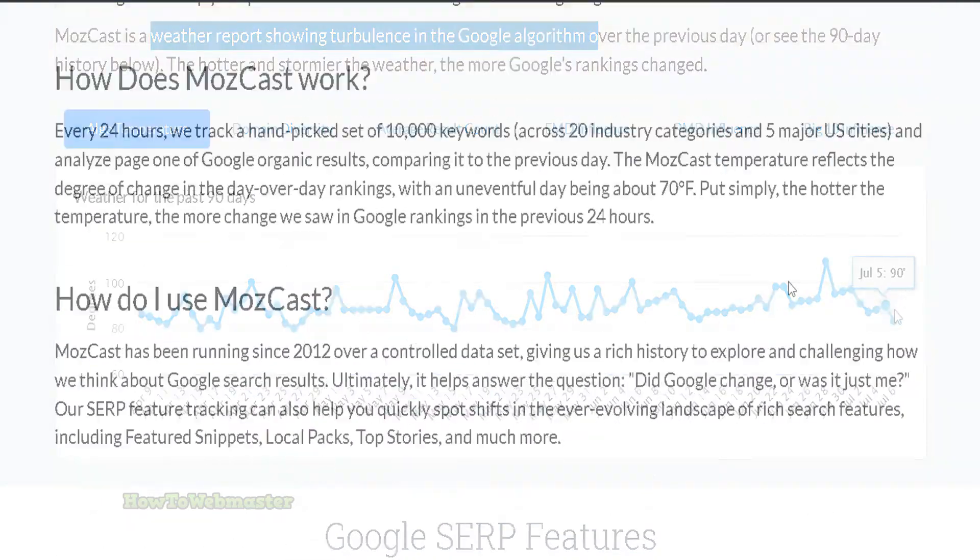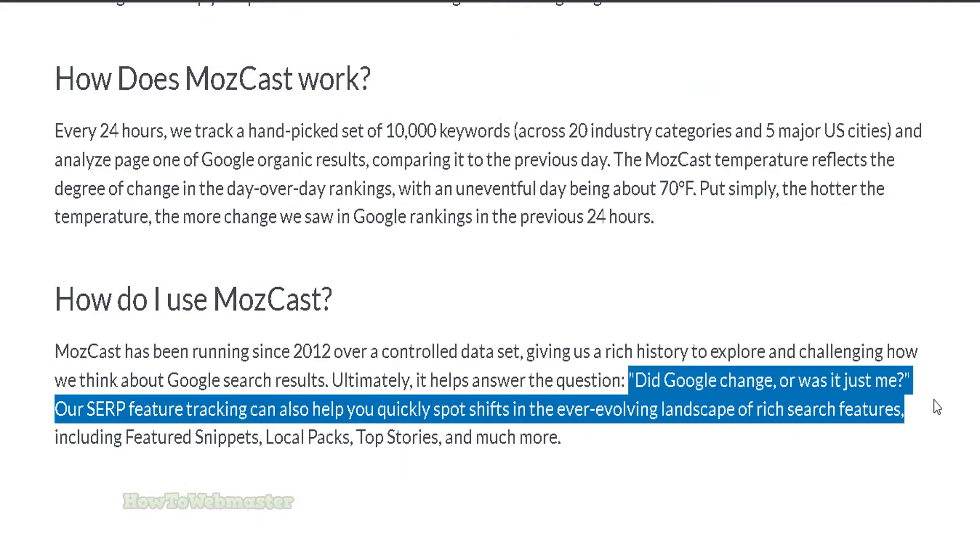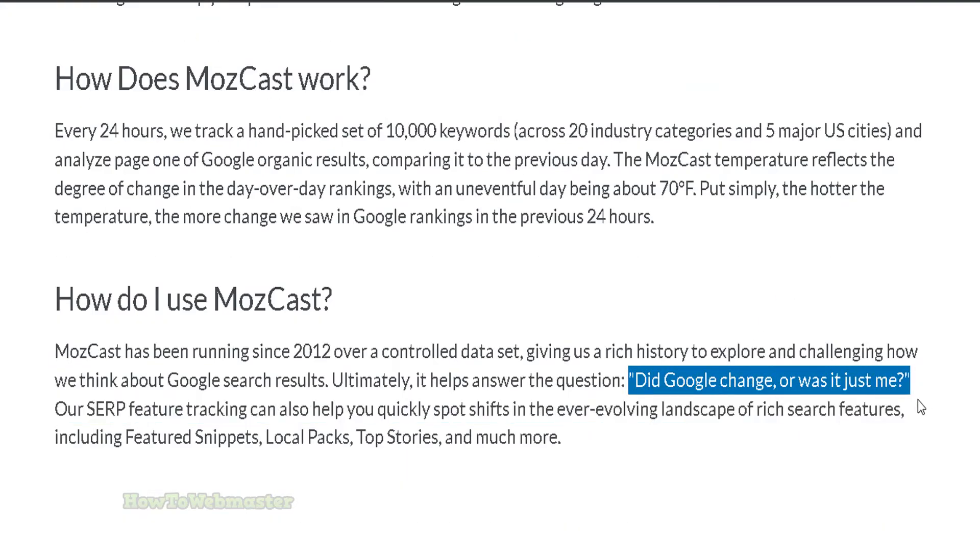Basically, this tells you if there has been major changes to the search engines that have affected just your website, or affected many websites and not just yours.